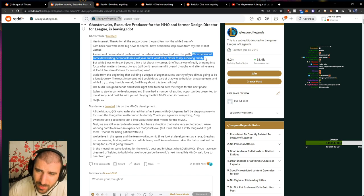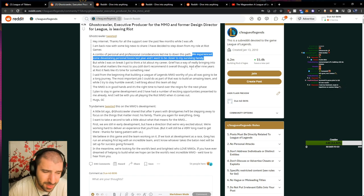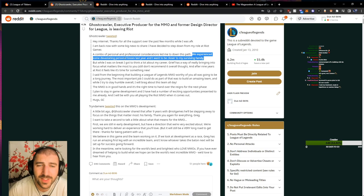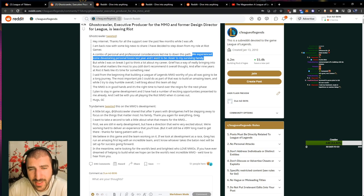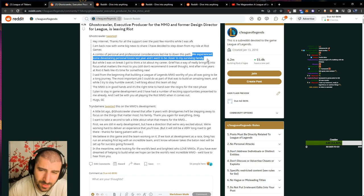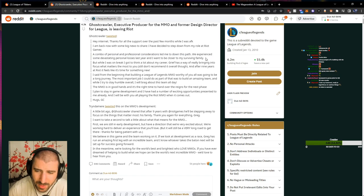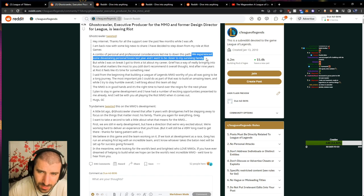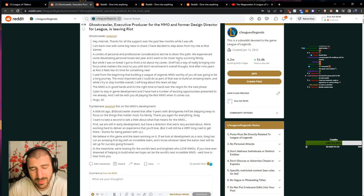Shit, man. Bro, the way this is worded sounds really, really rough. We experienced some devastating personal losses last year and I want to be closer to my surviving family. Oh, bro. That already sounds so heavy, man.